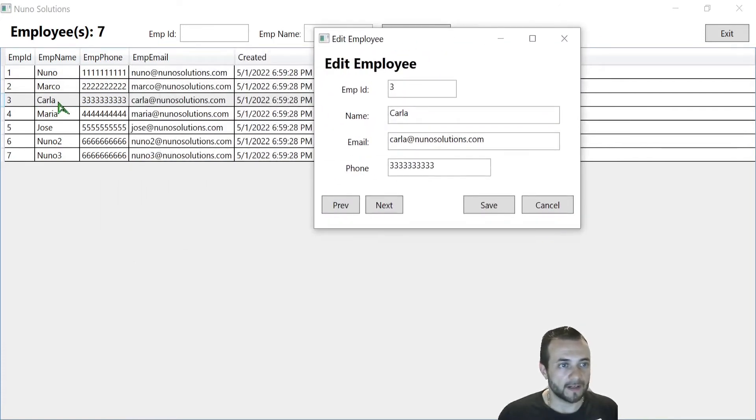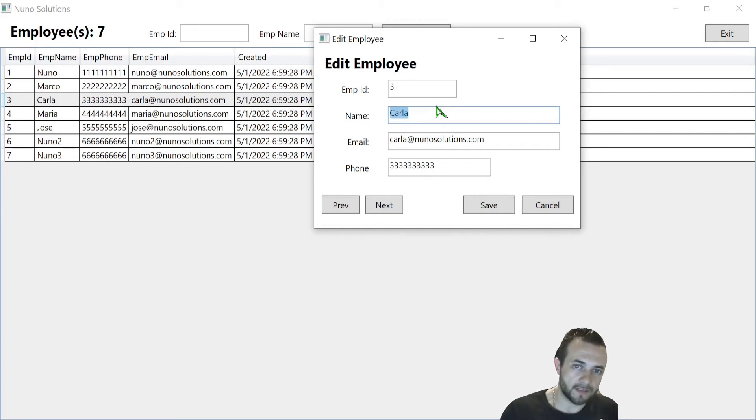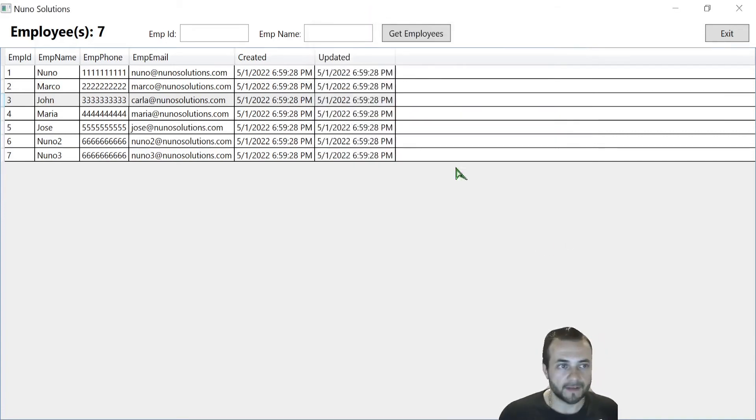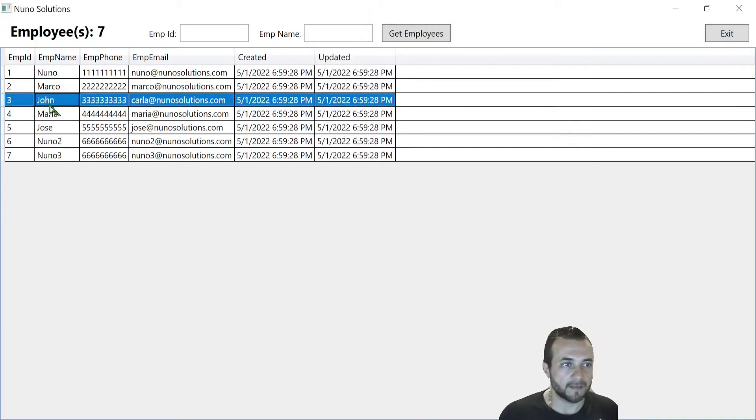If you look right now, I have Carla selected. If I change Carla to, let's say, John, and I hit save, you can see that Carla has now become John.